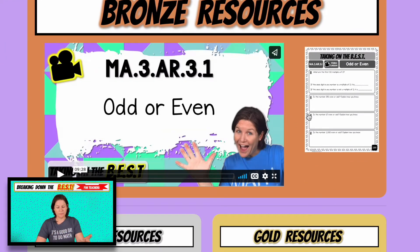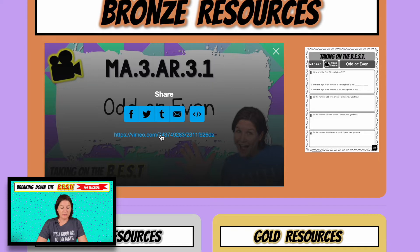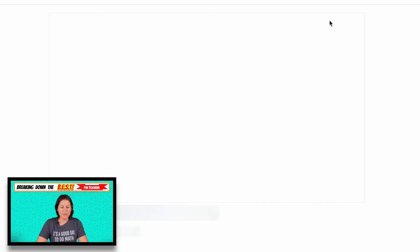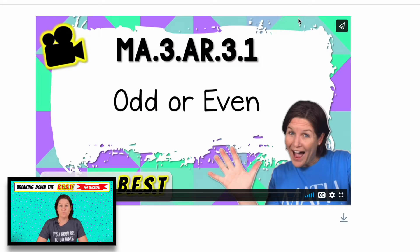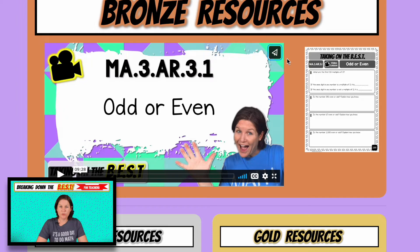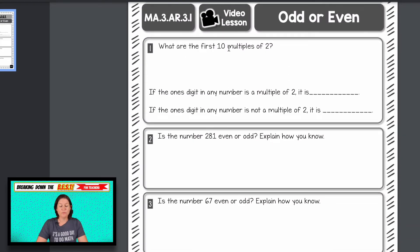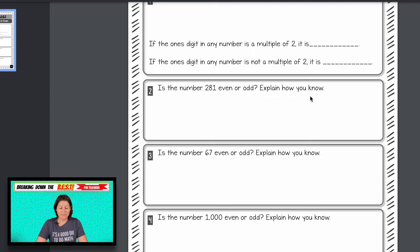These are your bronze resources — a video and a printable right here. This video lesson will walk students through odd and even numbers. You can share it by clicking the link right here or copy and paste the link in the address bar. Just know that a lot of counties will block Vimeo videos, which is the platform I use. So if that is a problem, just download it and re-upload it however you need to. This is the printable: we're talking about what are the first ten multiples of two, giving definitions for even numbers and odd numbers, and then 'is this number odd or even — explain.' We're tackling that standard head on: is it odd or even and why?